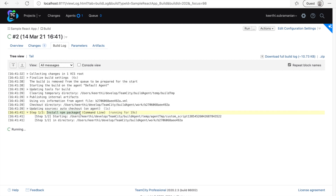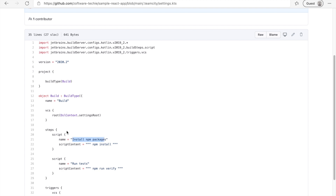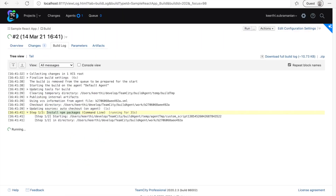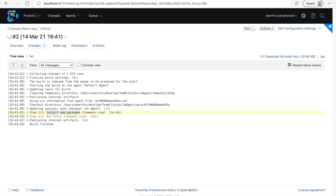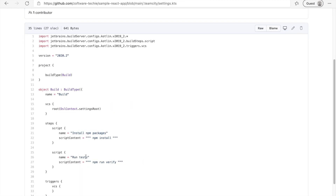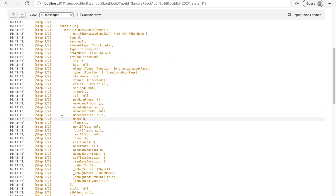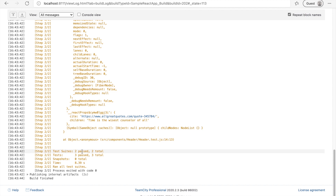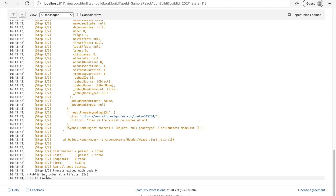The pipeline is now running - 'Install NPM Packages' is the name of the script we gave for step one, and it's being run now. That will take some time because it's installing the node modules. Step one is complete and step two is open - it says 'Run Tests - command line.' The tests pass and we can see all the console messages showing two test suites and three parsed tests. The build has now finished.